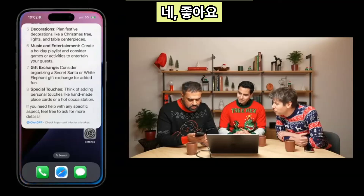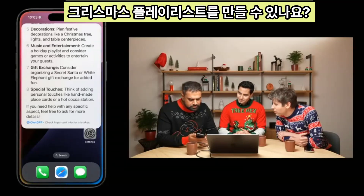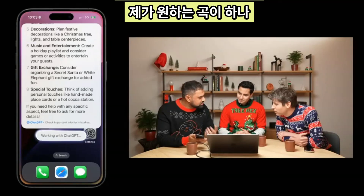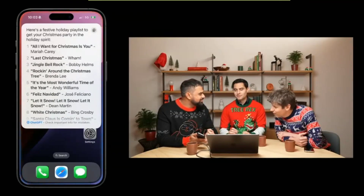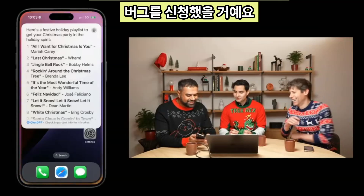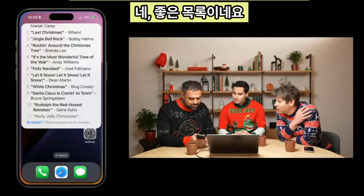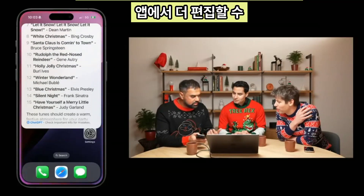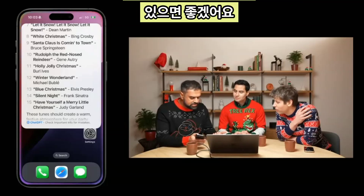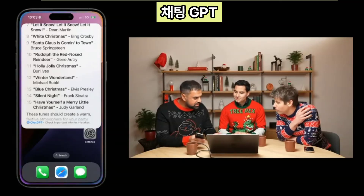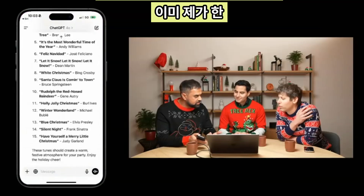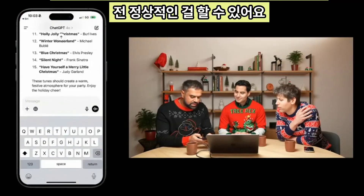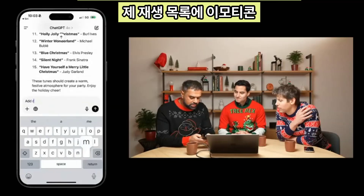Can we get a holiday playlist made? And there's one song I'm specifically looking for, and it is number one. If Mariah Carey weren't there, I think we'd have to file a bug. I want to be able to edit more in the ChatGPT app. So there's this blue icon at the bottom that says ChatGPT. If I click on that, it's going to open up ChatGPT with all of my conversation already integrated. And I can do things like add emoji to my playlist.